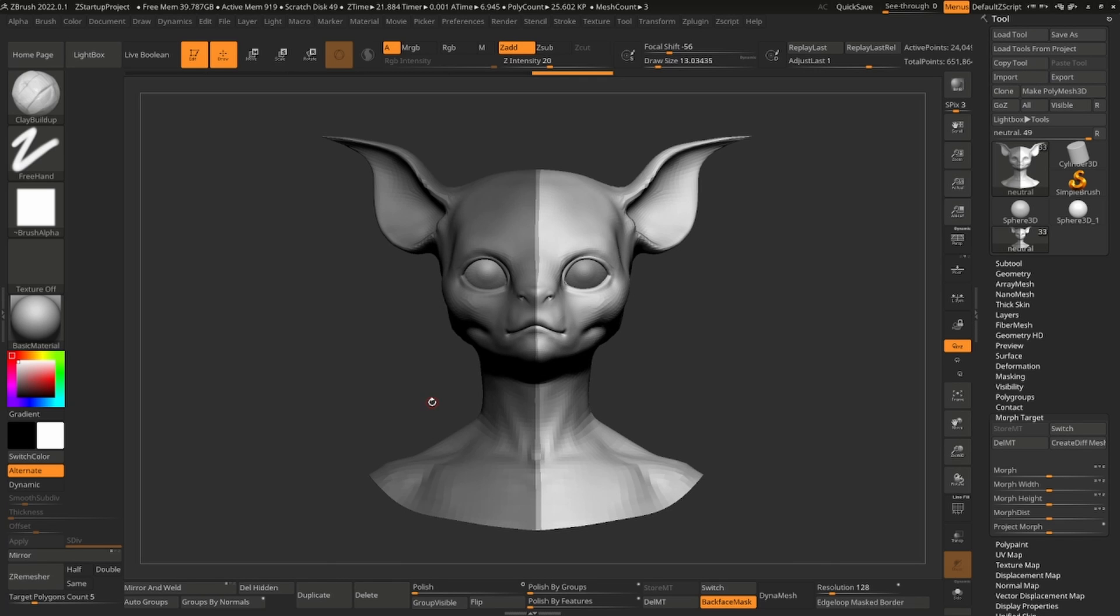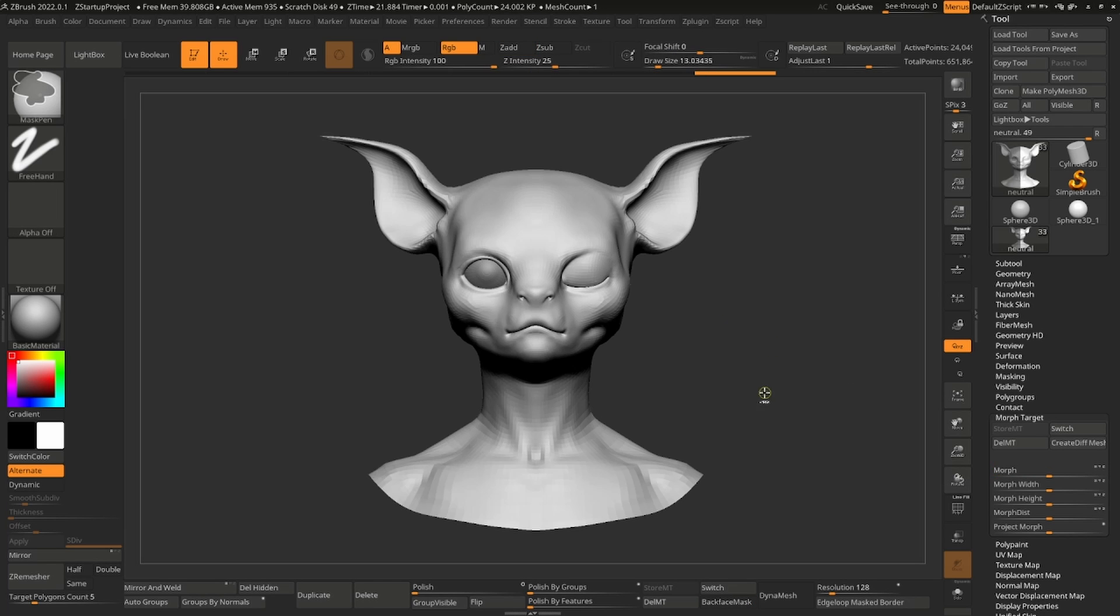With the mask active, use the Morph slider to revert the shape back. This separates the expression. Repeat this for the separated part.